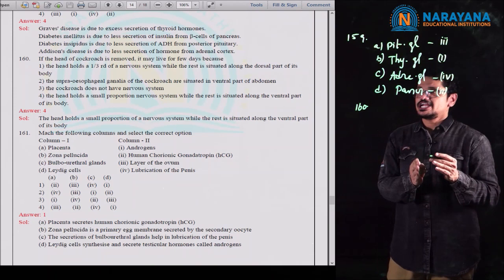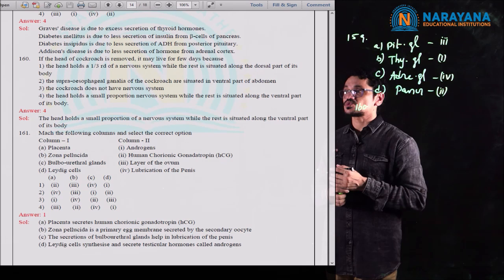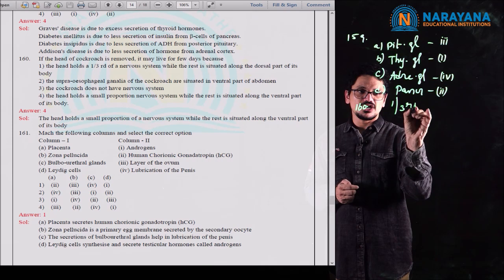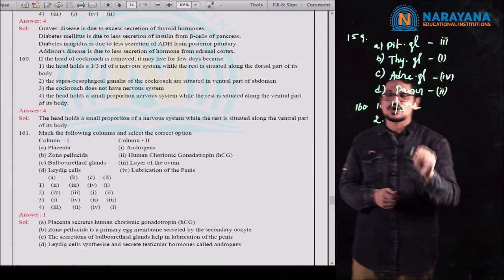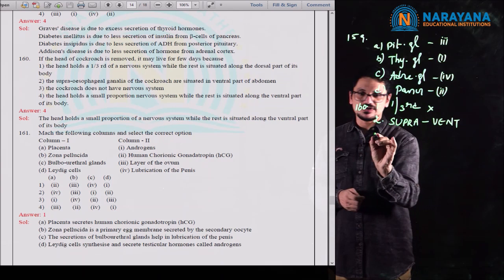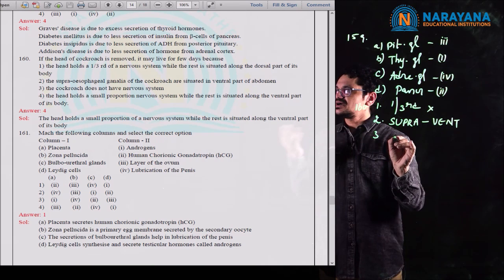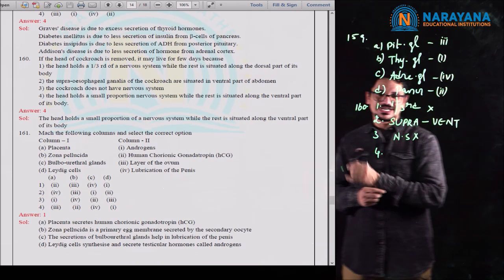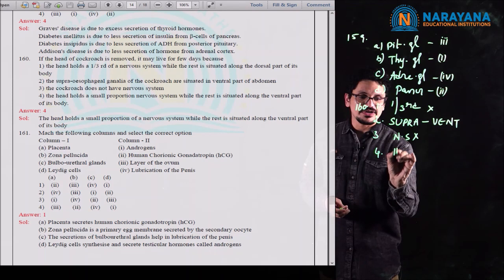Question 162: identify the wrong statement about gene I, which controls the ABO blood grouping system. Statement 1 — allele small i does not produce any sugar — correct. Statement 2 — gene I has 3 alleles (multiple allelism) — correct. Statement 3 — a person will have only 2 of 3 alleles — correct.